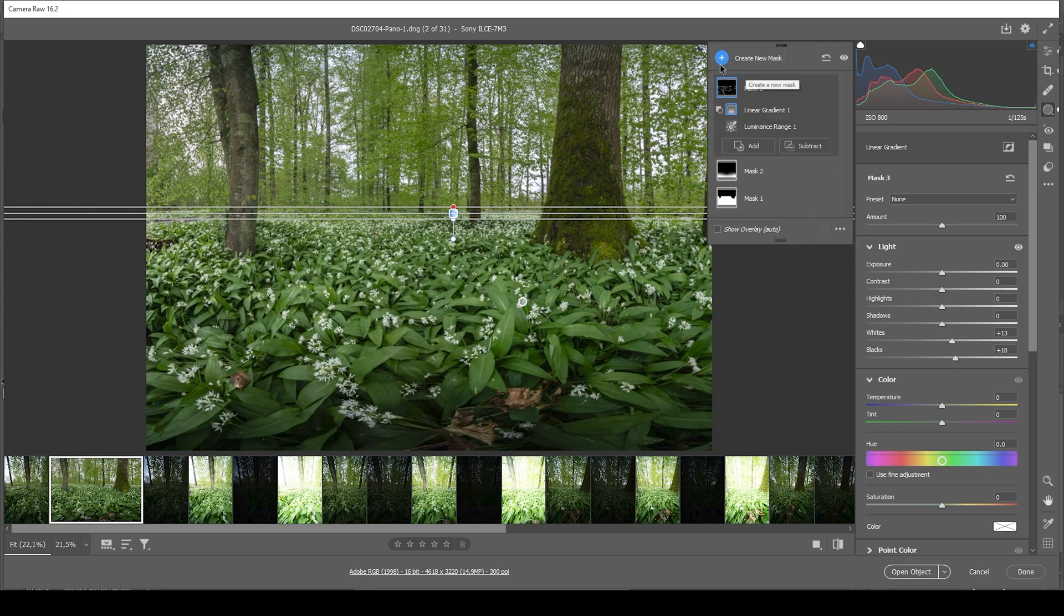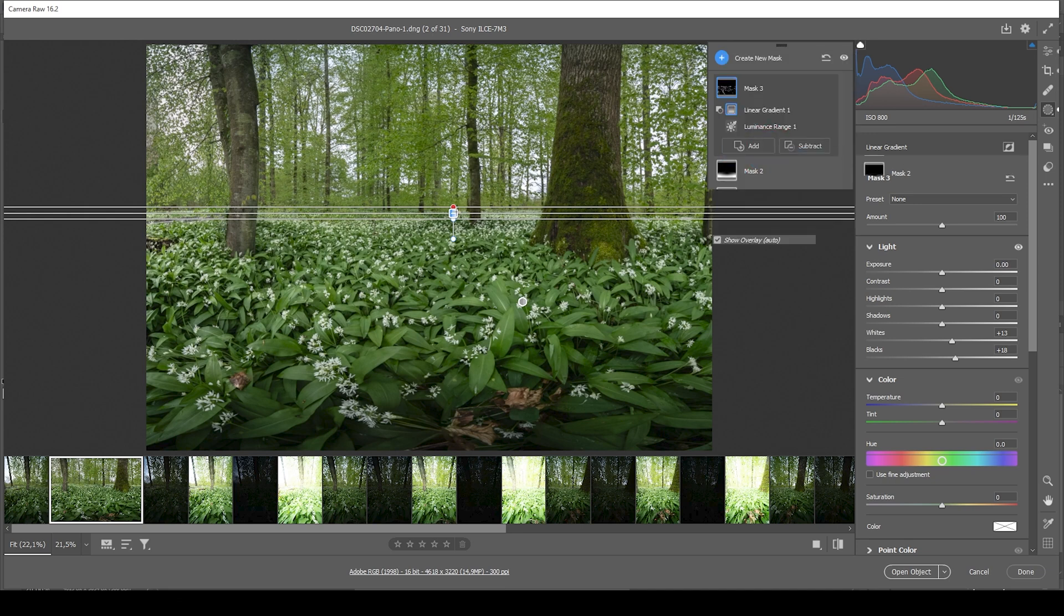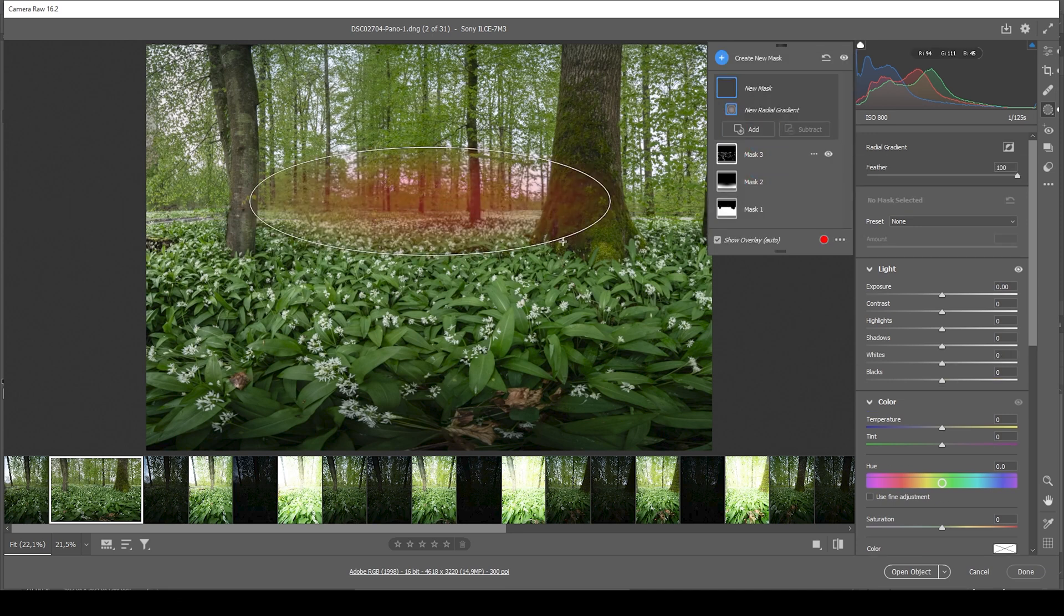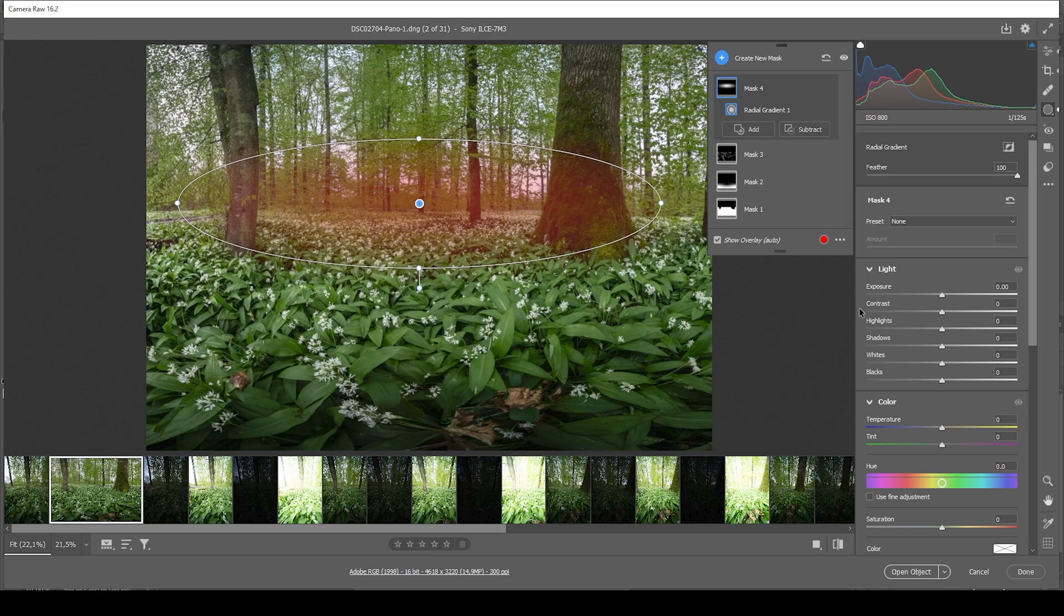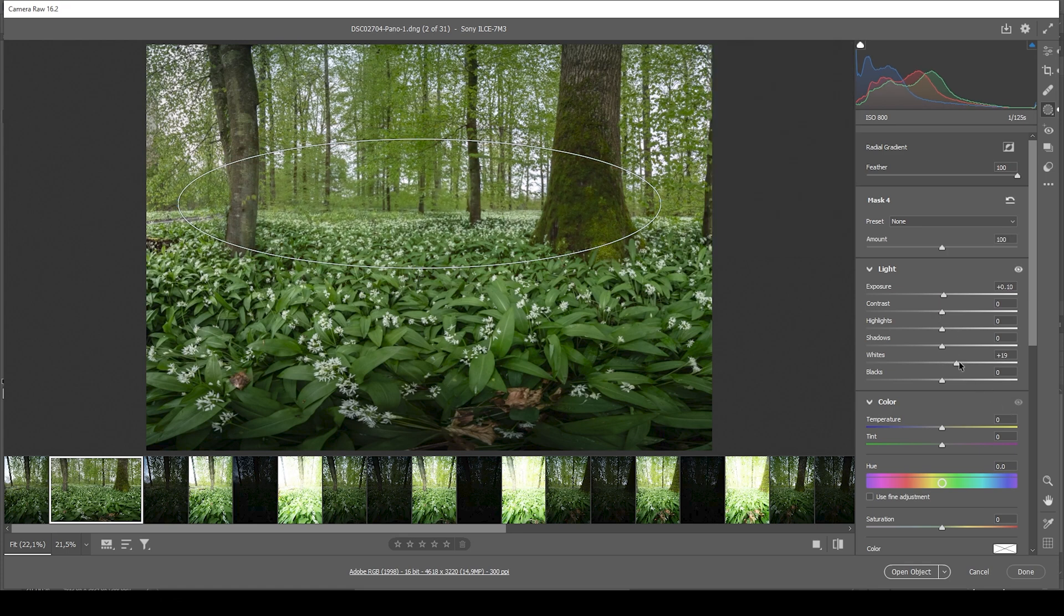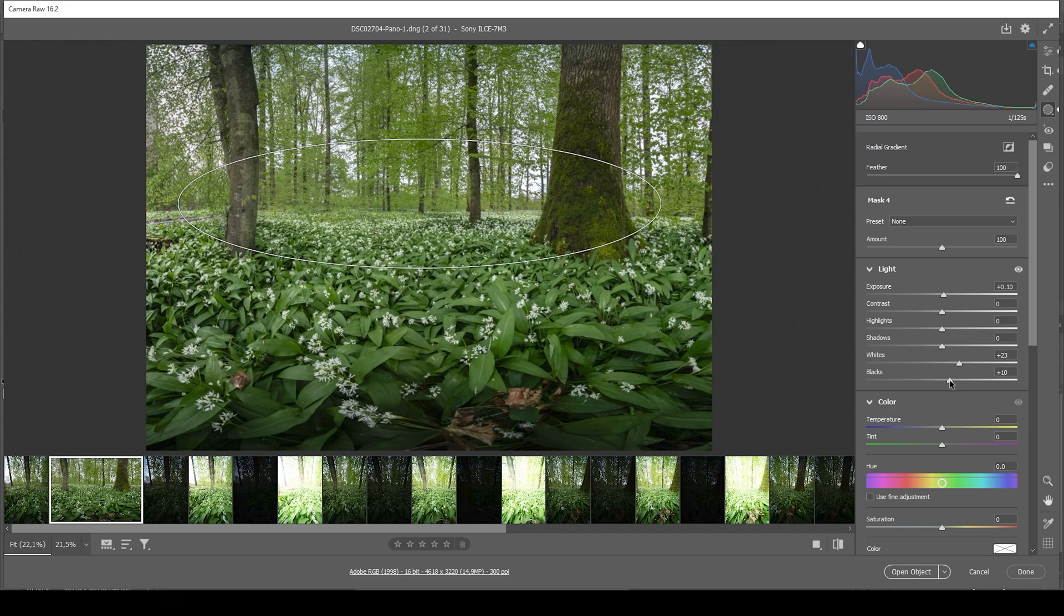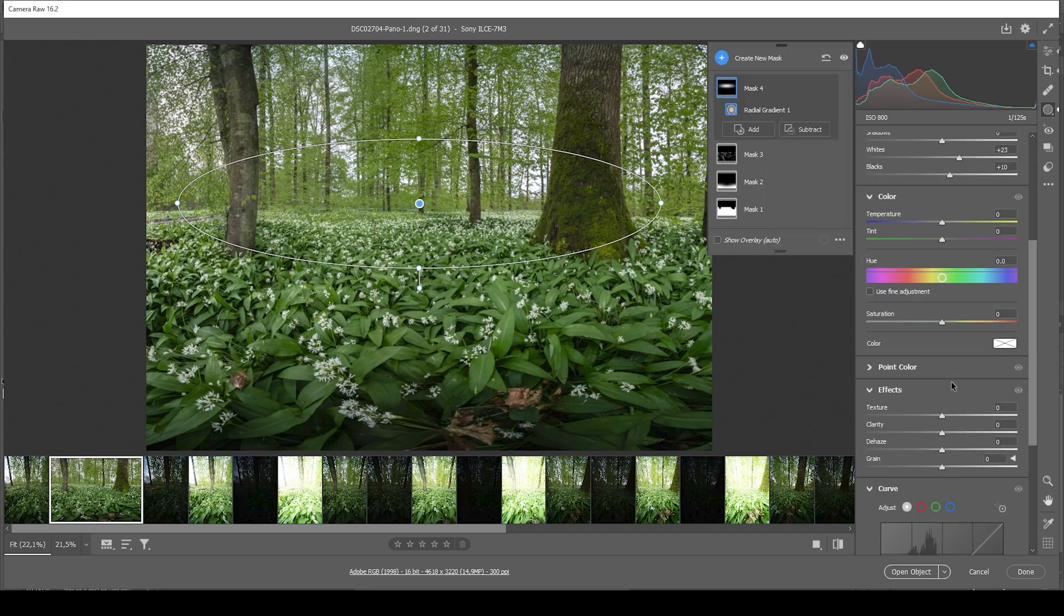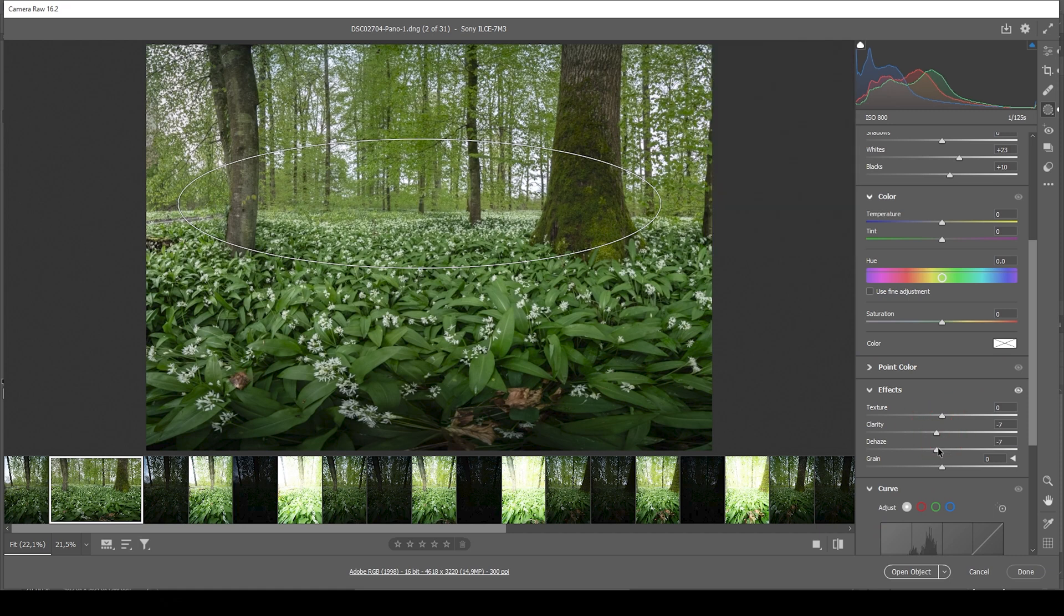Now let's add some glow. I'm going to use a radial gradient covering pretty much the center like this. And I am starting to add glow by increasing the exposure. I am also going to increase the whites. Let's increase the blacks. And I'm going to drop clarity and dehaze.